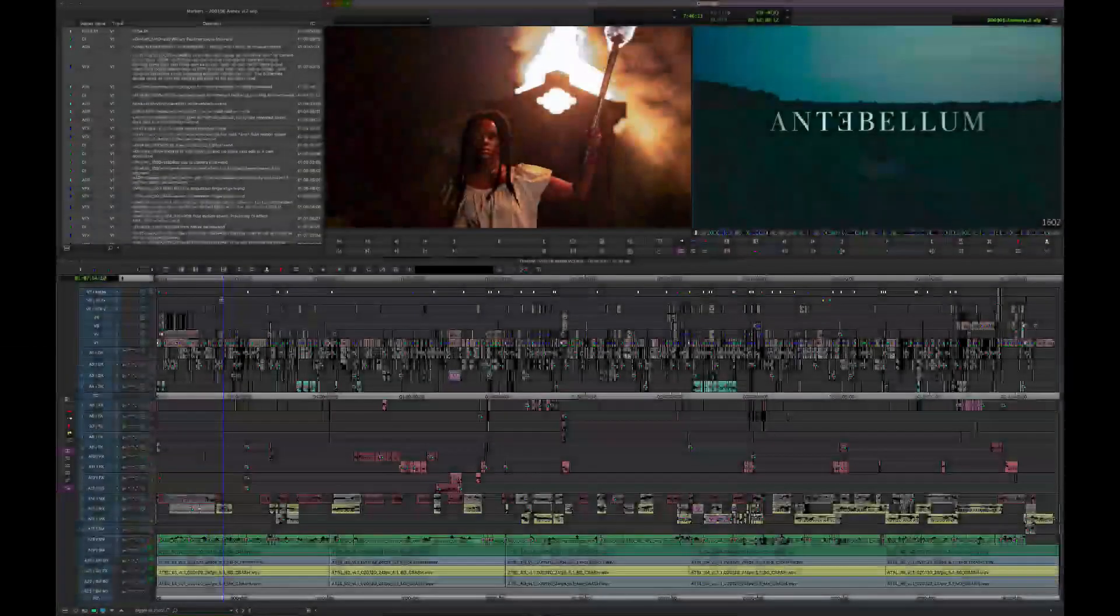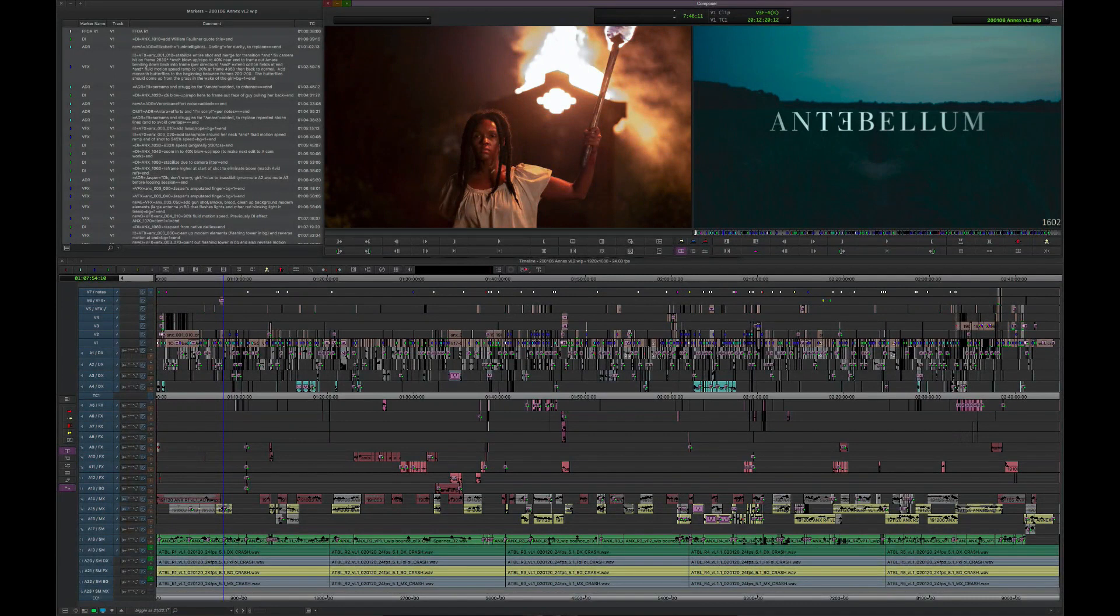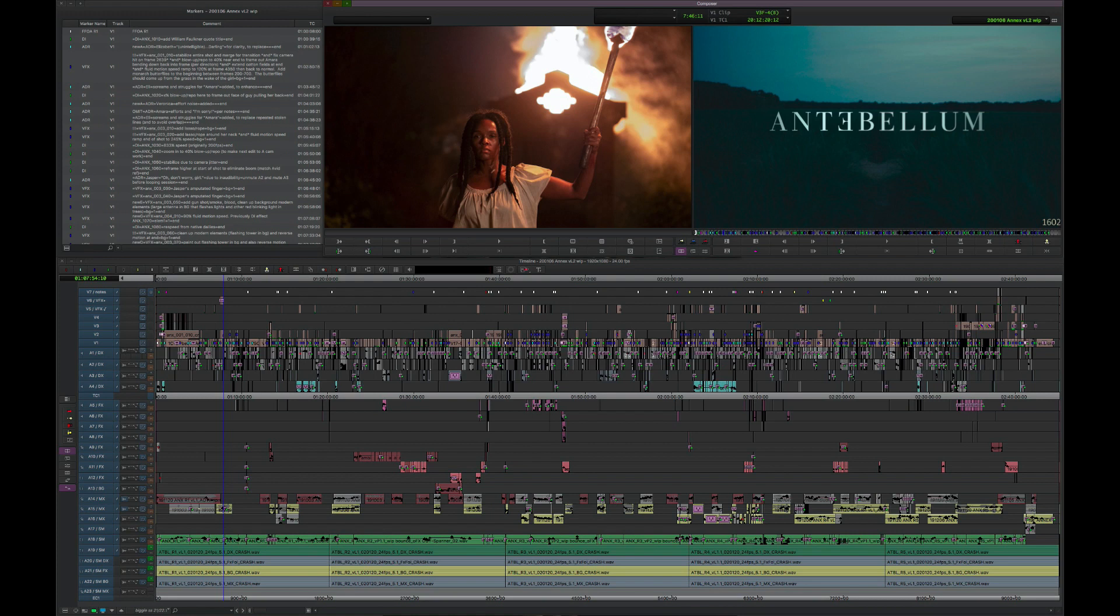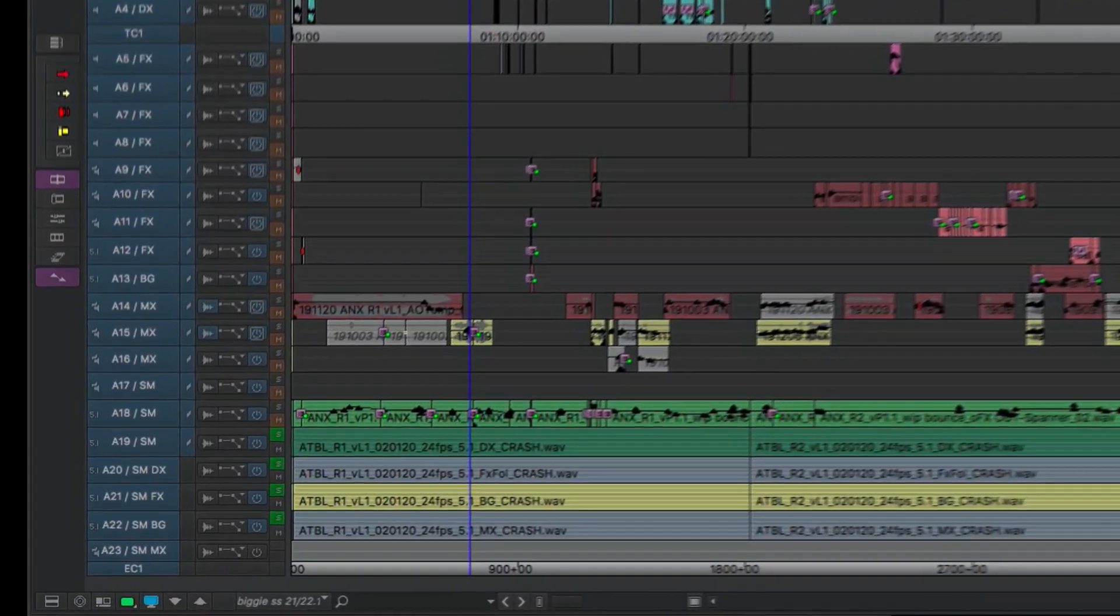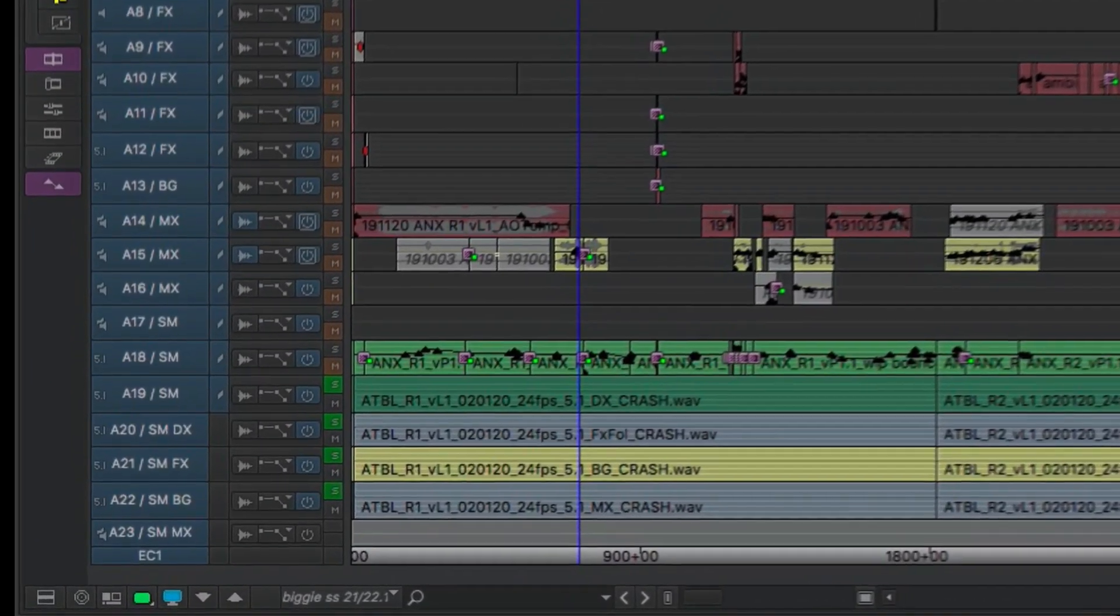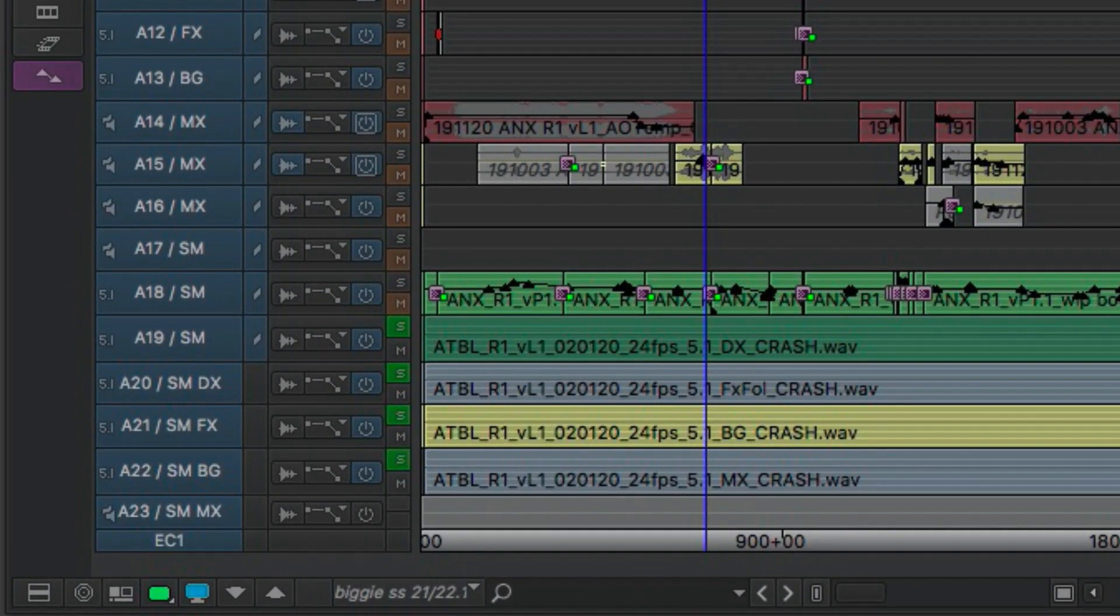You can see from our timeline on Antebellum, this is late in the stage of post-production where we actually had stems from sound mixes on the bottom audio tracks.